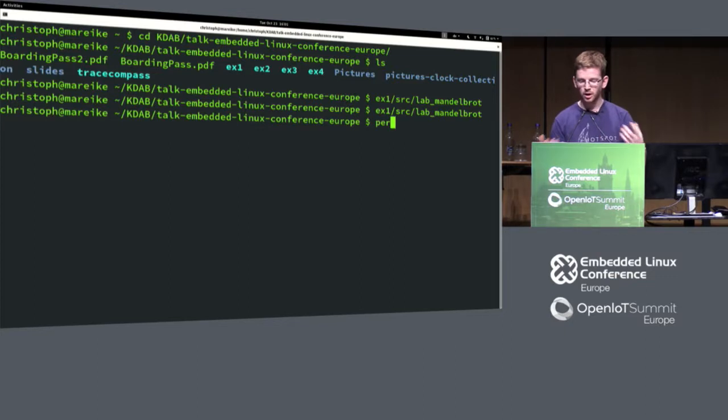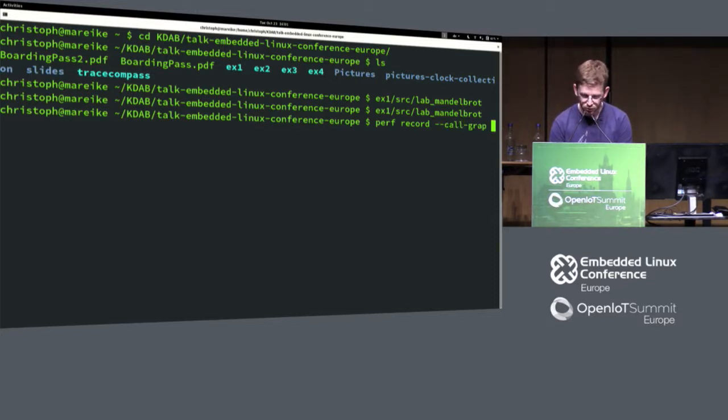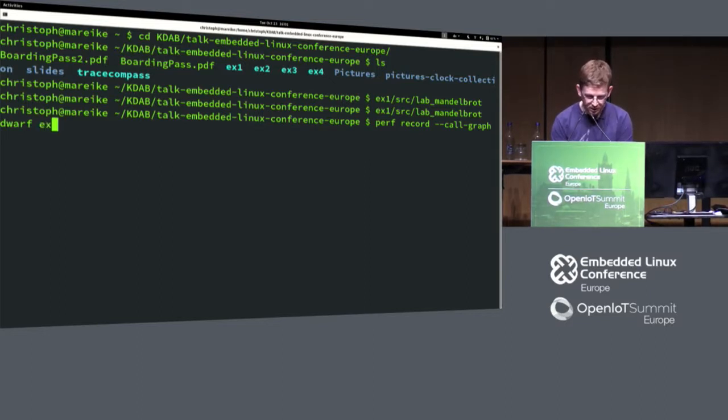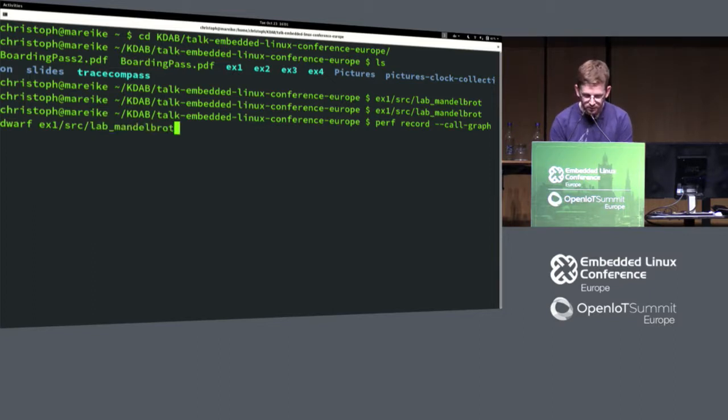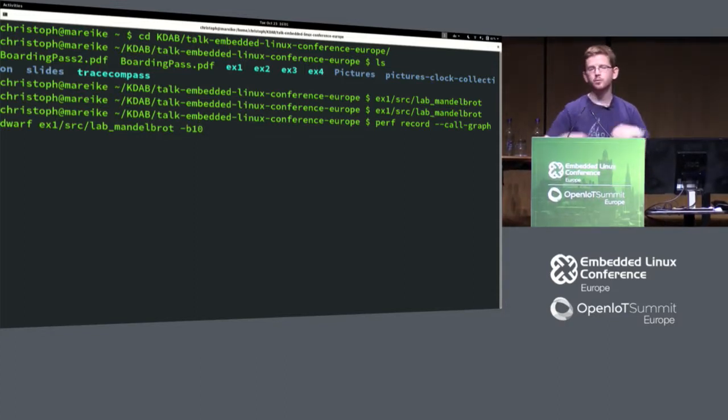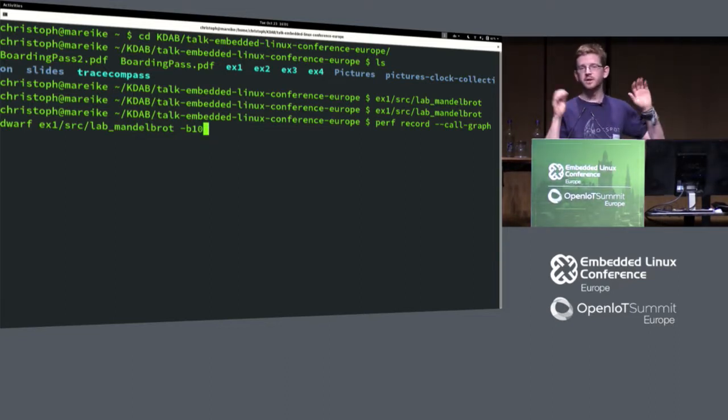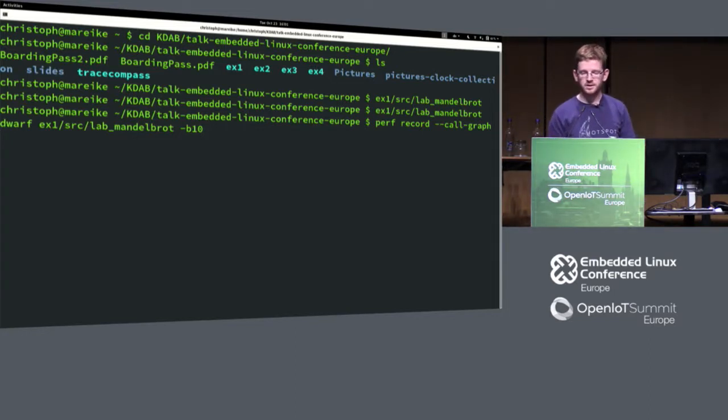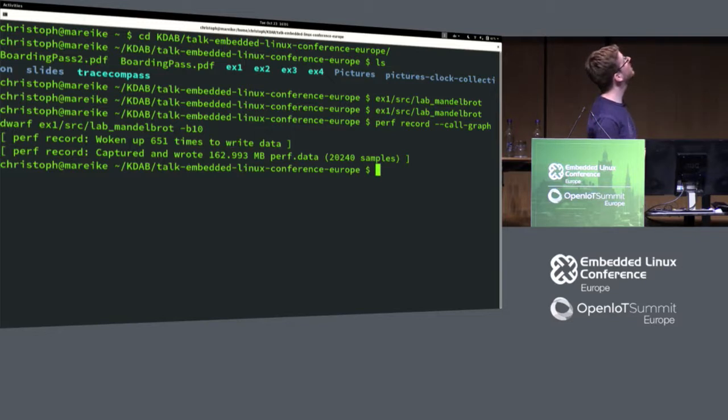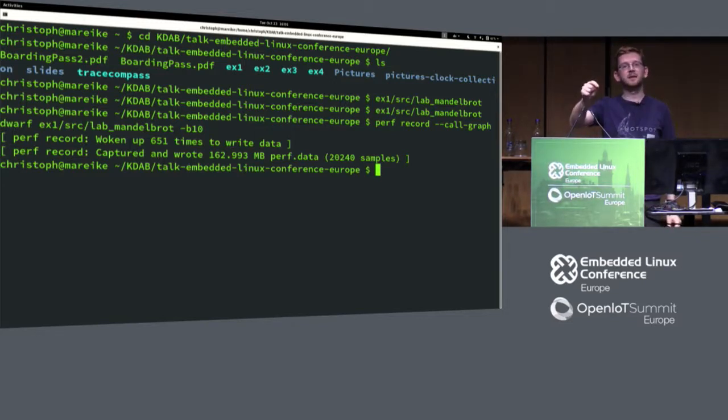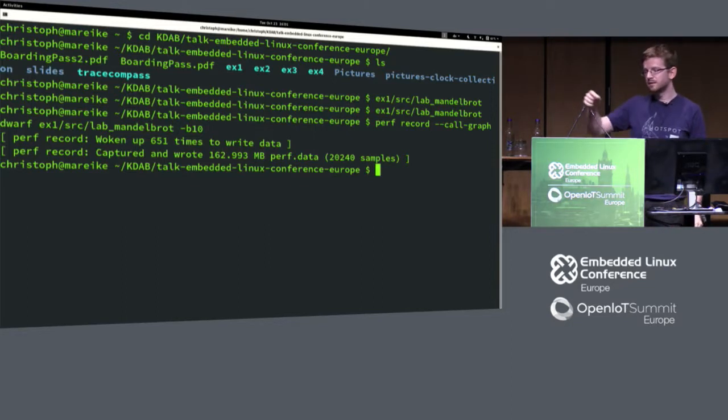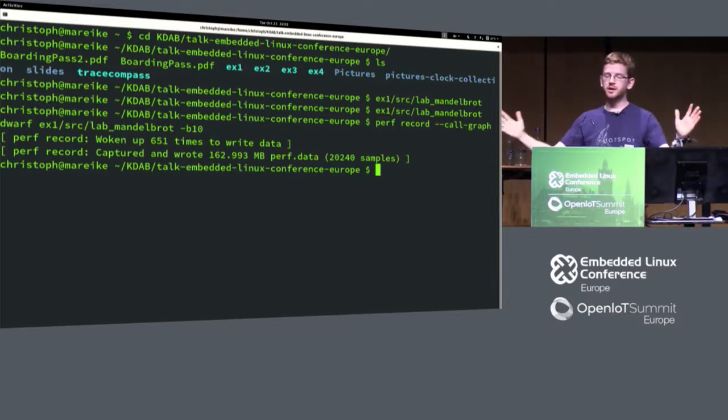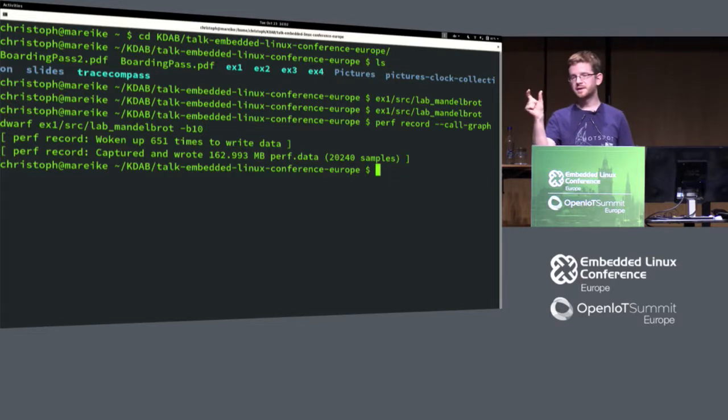We heard that we just go there and write Perf record --call-graph dwarf. We're using the dwarf information for unwinding. Then I go ahead and do example1 Mandelbrot. I will pass an argument, minus b 10, which means repeat the drawing 10 times. You won't see anything on the screen, but believe me, it's actually calculating the thing 10 times. We do this.